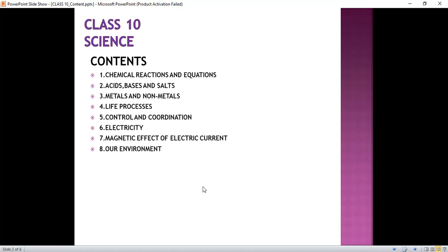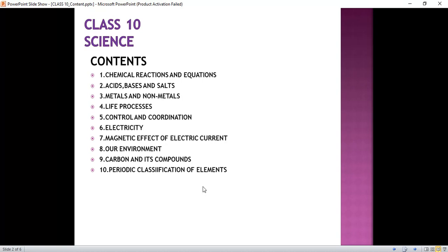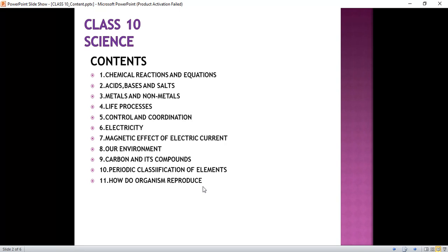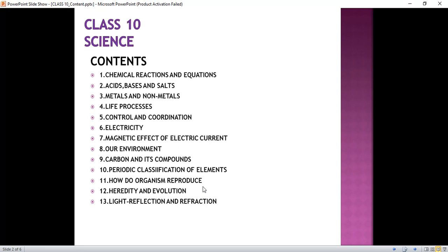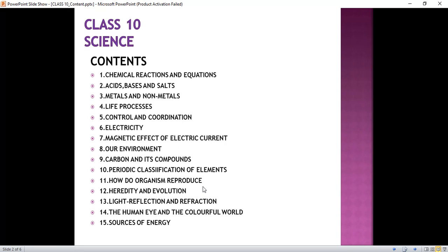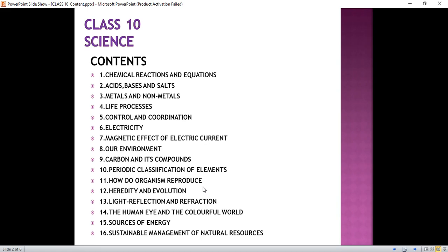Now let's come to the chapters of part 2 book. Our first chapter from part 2 is Carbon and its Compounds. Next chapter is Periodic Classification of Elements. Eleventh chapter is How do Organisms Reproduce. Twelfth is Heredity and Evolution. Thirteenth is Light Reflection and Refraction. Fourteenth chapter is Human Eye and the Colorful World. Fifteenth is Sources of Energy. And the last chapter is Sustainable Management of Natural Resources.